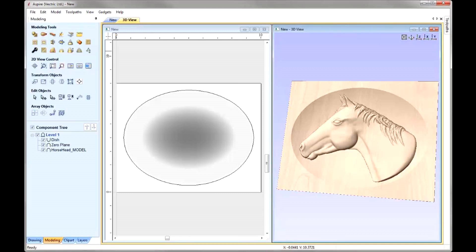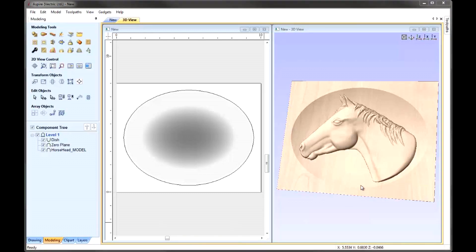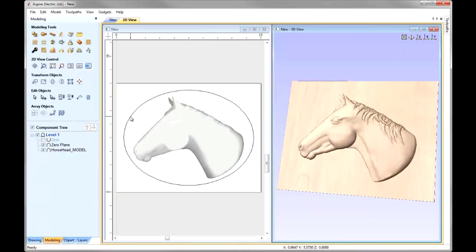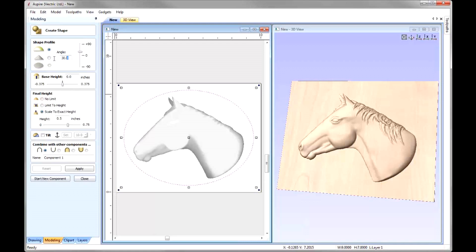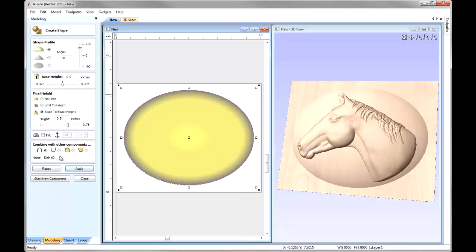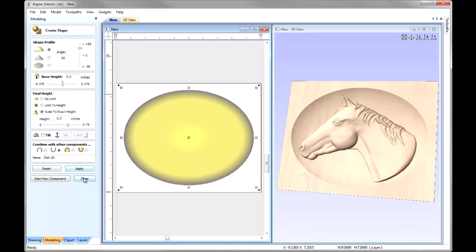There are a few things we could do here. One is we could look at making the horse's head smaller, either by reducing the Z height or shrinking the size down. Or we could look at increasing the angle of the dish so it gets deeper quicker. Let's look at an example — I'm going to undraw the dish component, select the dish vector, and go to Create Shape from Vectors. This time we're going to up the angle to 60 degrees, keep everything else the same, call this component 'dish 60', set that to Subtract, press Apply, and close.